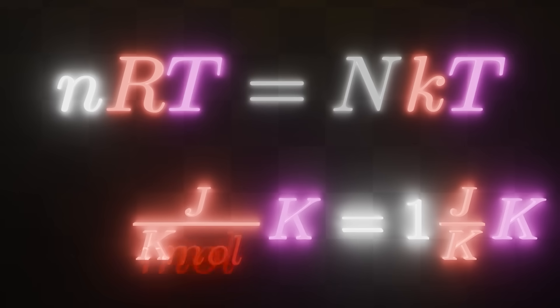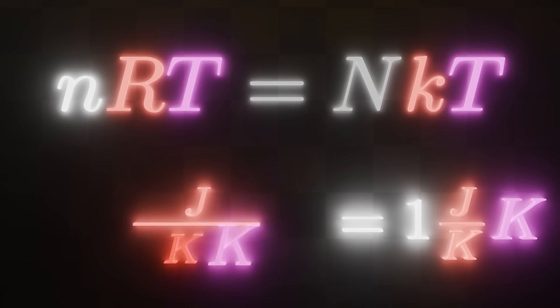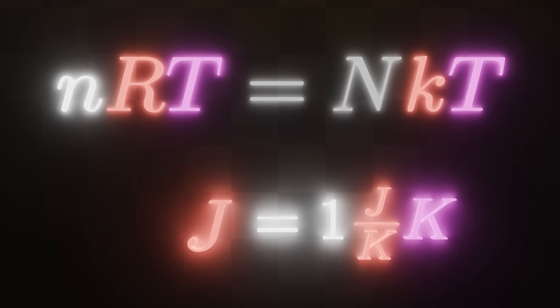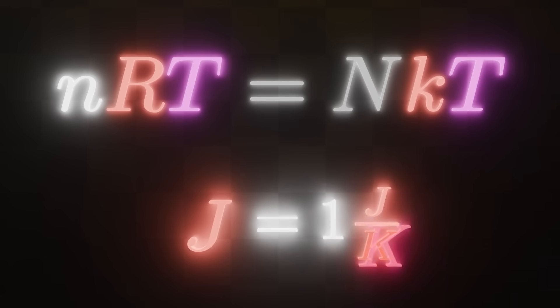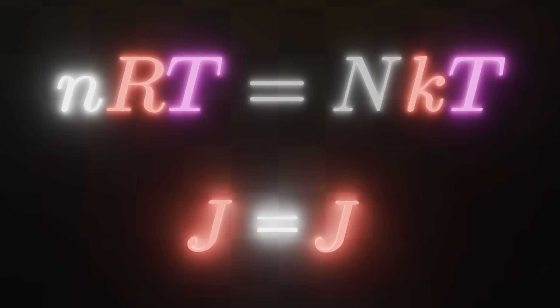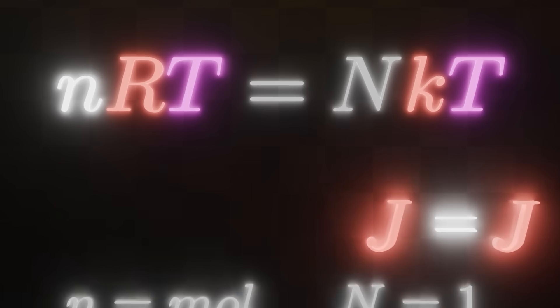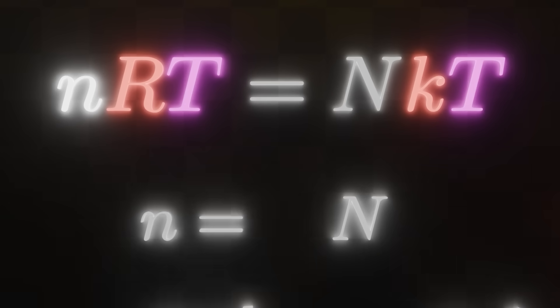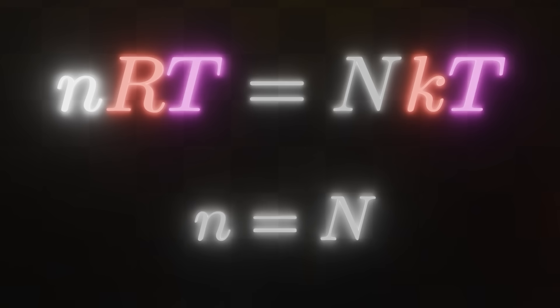So, mole cancels out the mole, Kelvin cancels out the Kelvin, Kelvin cancels out the Kelvin, and we can remove the 1 because it's multiplying by 1, it's just the same thing, and there. Now, you can see that once solved, this equation says that a joule is equal to a joule, which is correct. However, what I'd like to focus on is that in order for this equation to work, we need n to not be equal to n. Or in other words, these two have to be different things, otherwise the ideal gas law doesn't hold.